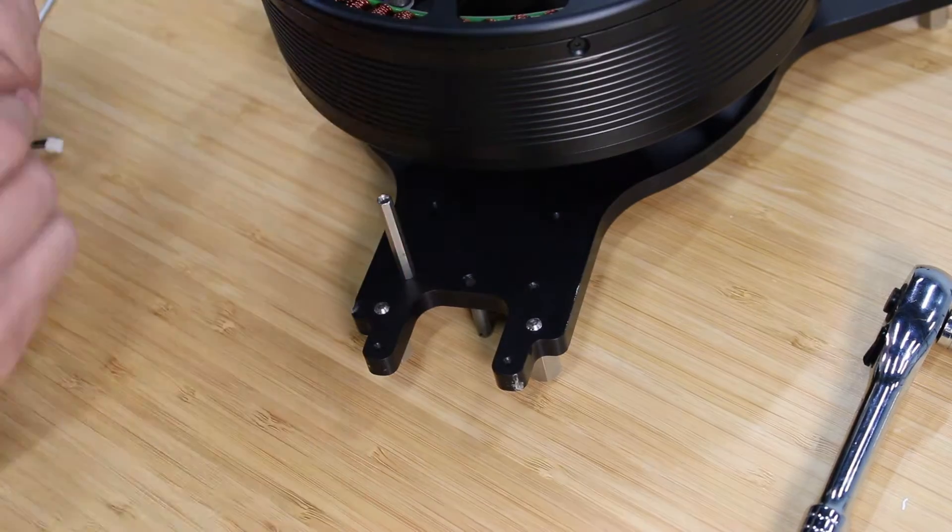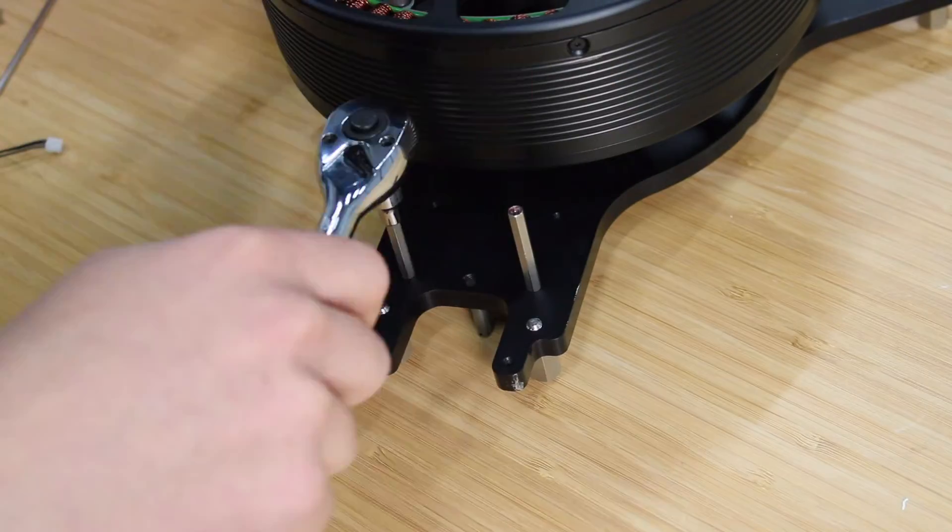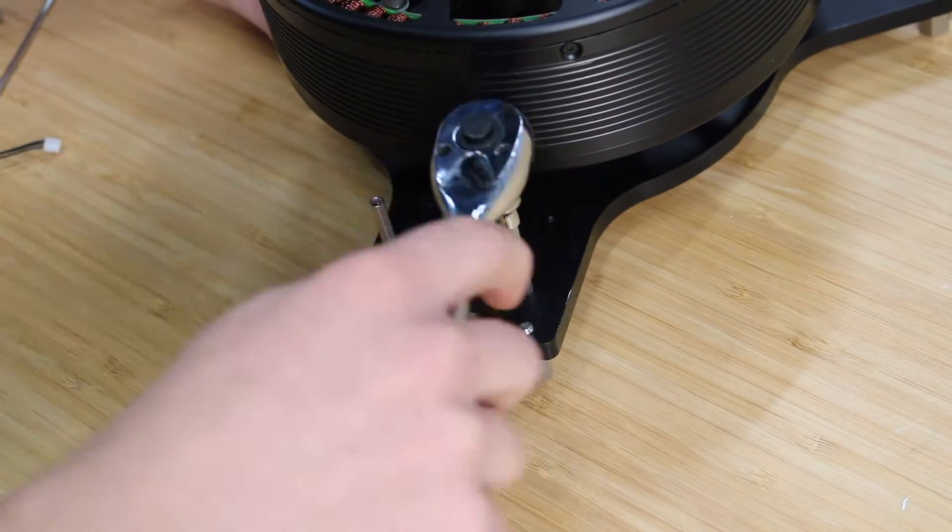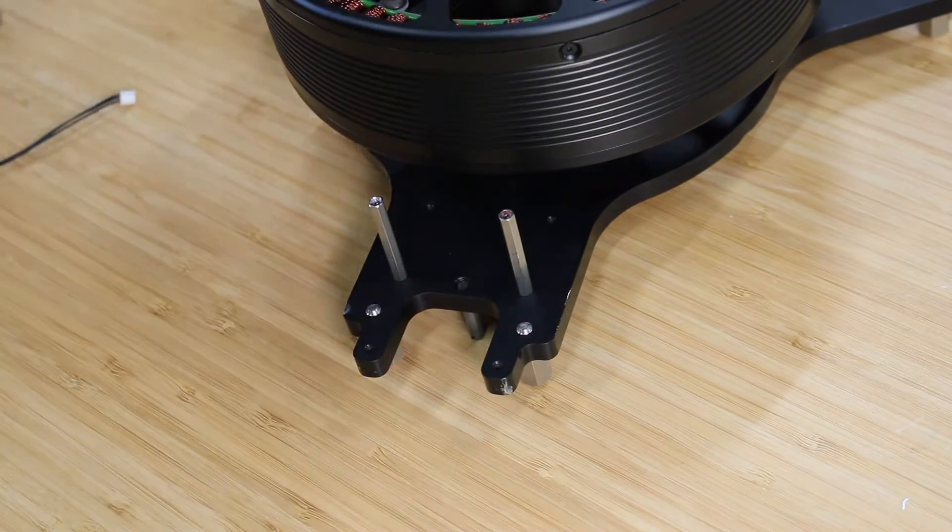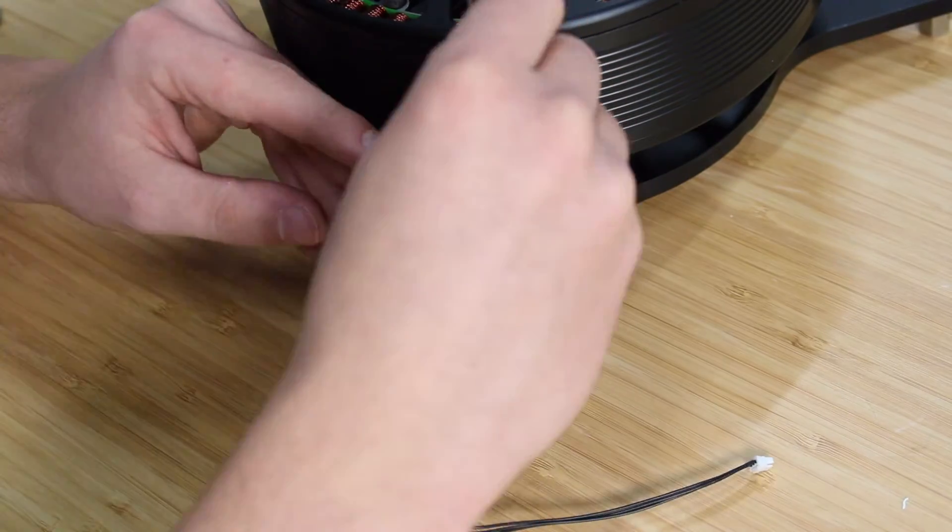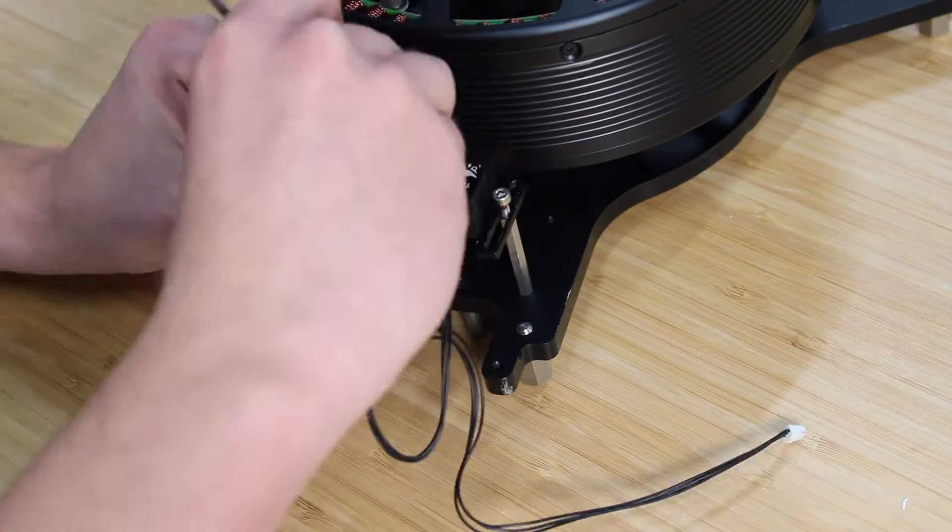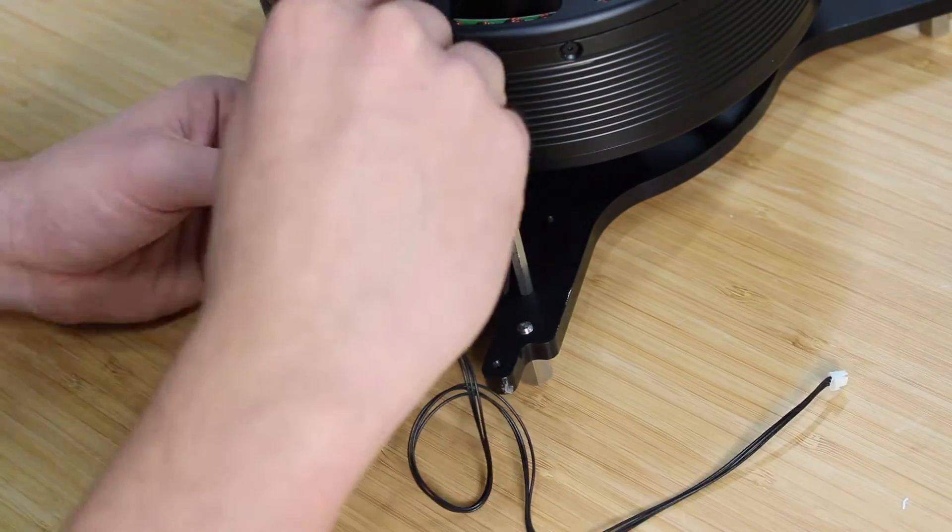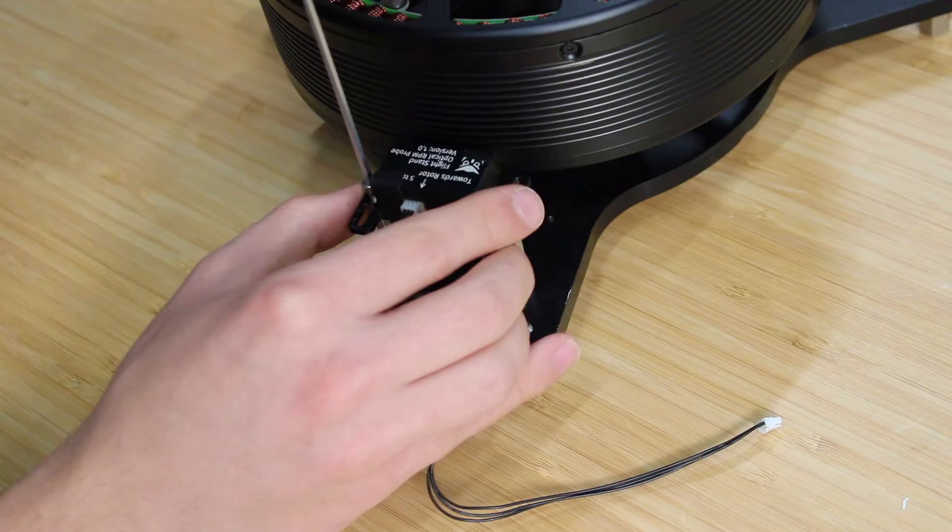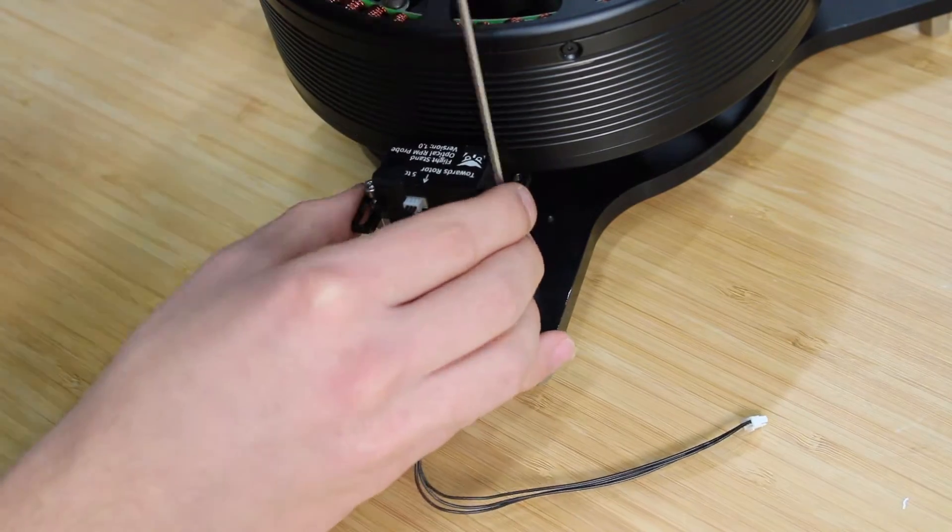To install the optical RPM probe, use the standoffs and screws provided to attach it to the motor mounting plate. The connecting wire will plug into the force measurement unit later on. The optical probe should sit between 5 and 15 mm away from your motor.